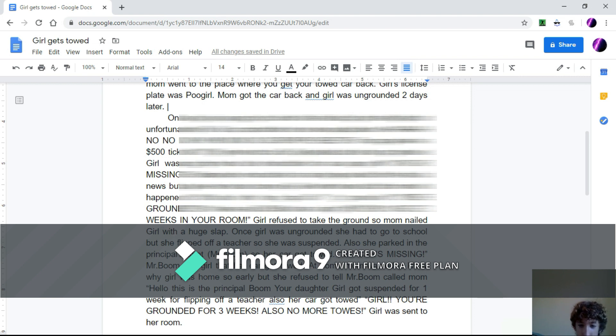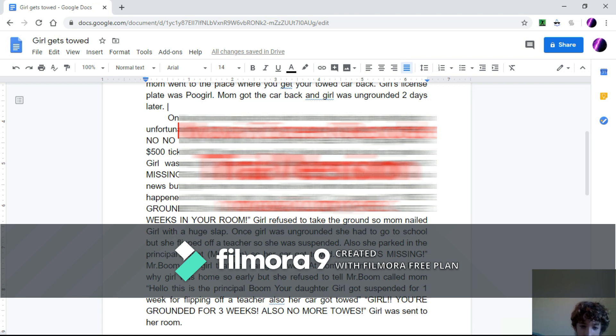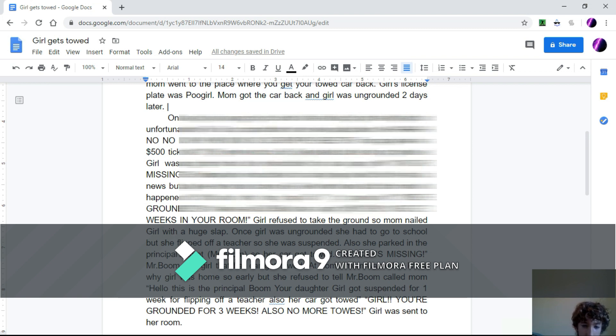Once girl was ungrounded, she had to go to school, but she flipped off a teacher, so she was suspended. Also, she parked in the principal's spot, Mr. Boom, so her car got towed. My car is missing! Mr. Boom told Girl that her car got towed.